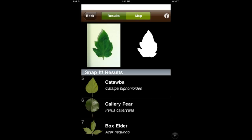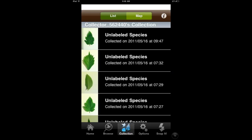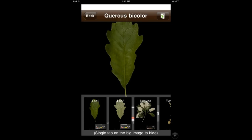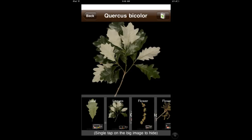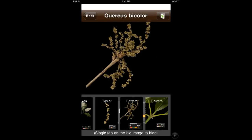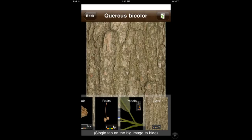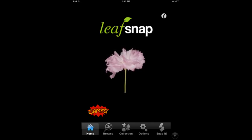I tried this on a bunch of leaves from my backyard before I realized that this is for trees — and I tried it with a bunch of things that aren't trees. It also says it currently includes trees in the northeast, but it will soon grow to include trees of the entire continental United States. Pretty cool if you're interested in finding out what trees you have around you. Check it out — LeafSnap.